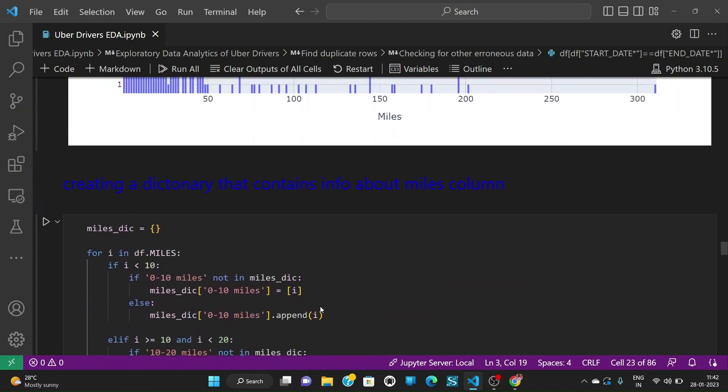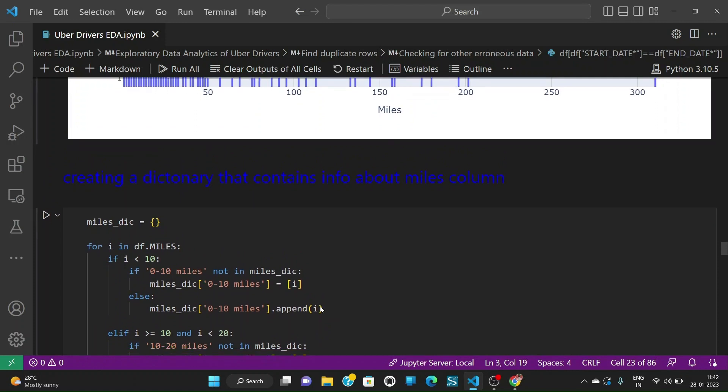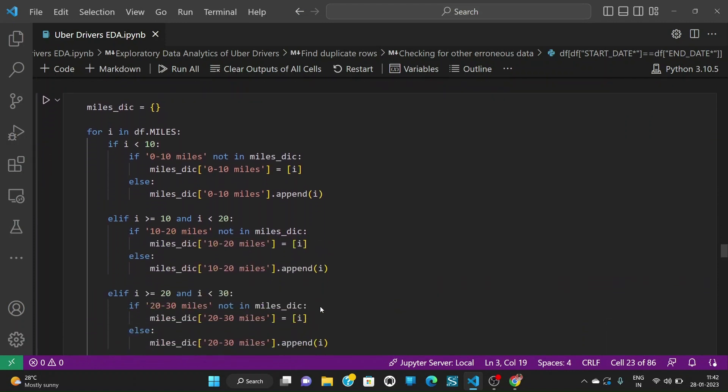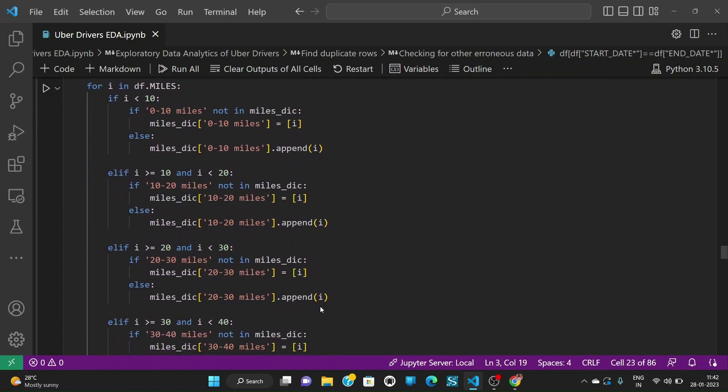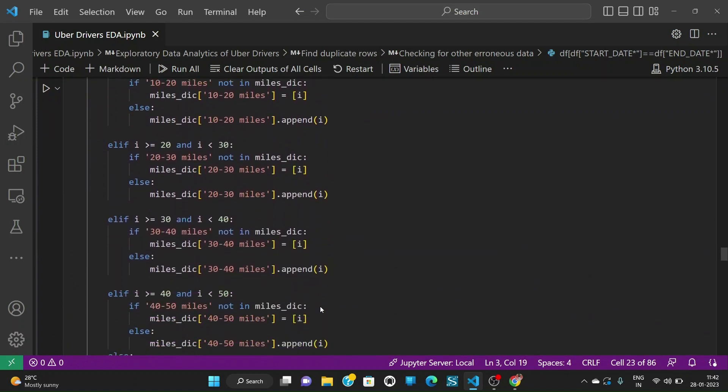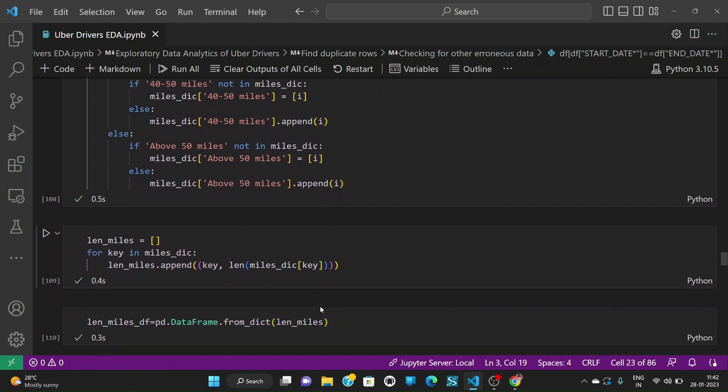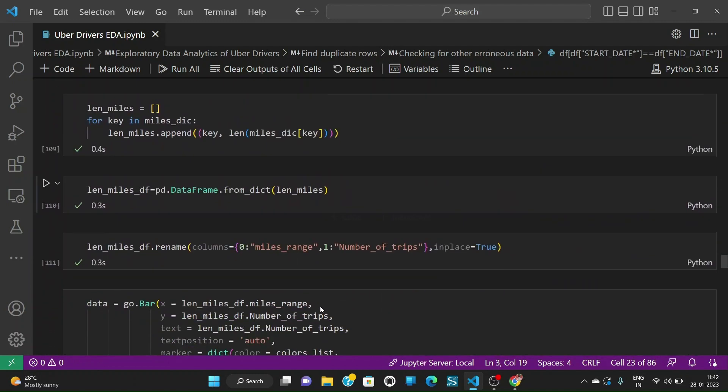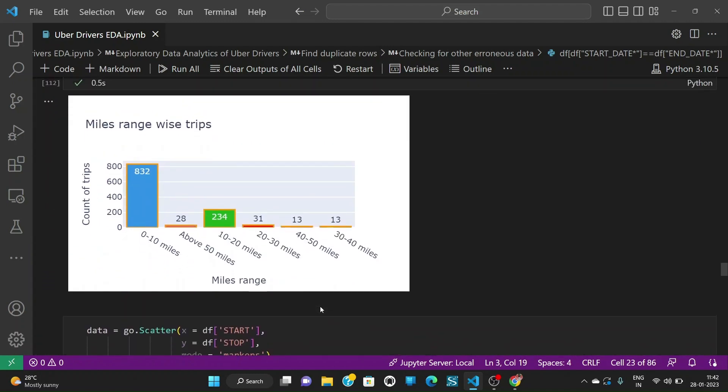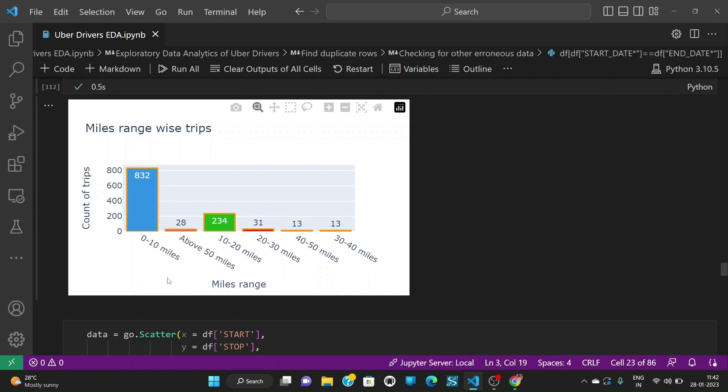We can also do range wise plotting of the miles. So that is what I am doing here. So I am creating a dictionary which will make different ranges of the miles. When we plot the same we see that there are more people or more number of trips in 0 to 10 miles range and less number of trips in 40 to 50 miles range and we see that above 50 miles we have 28. So basically more number of people are traveling very less distance and as the distance increases there are very few people traveling that many miles.